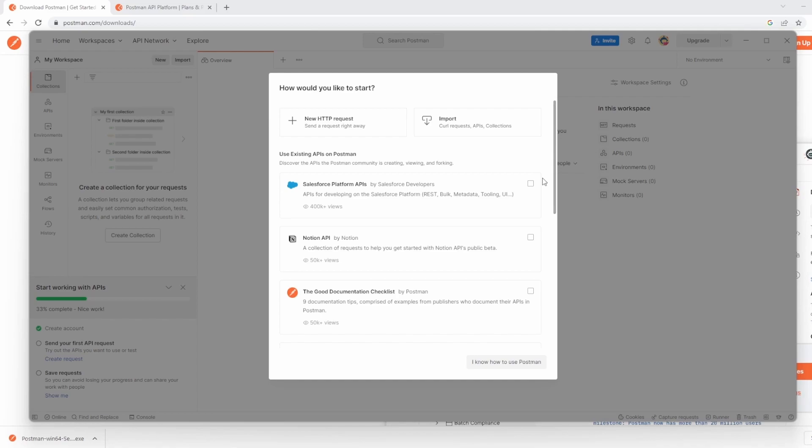We're going to be adding query parameters to requests. We're going to go over simple API authentication, and then we're going to show how we can write automated tests in Postman, how we can run them using the Newman CLI tool, and much more.